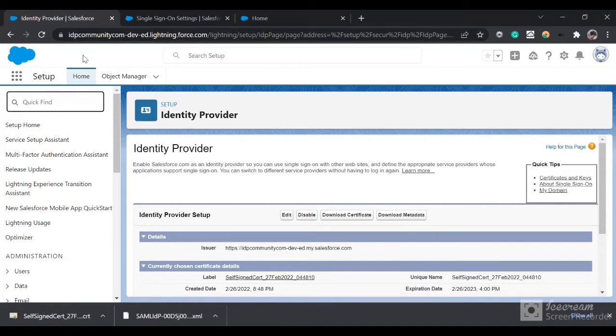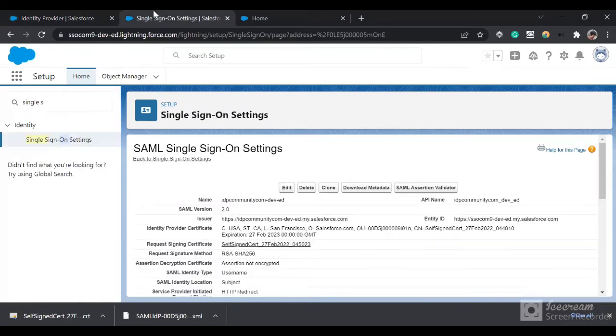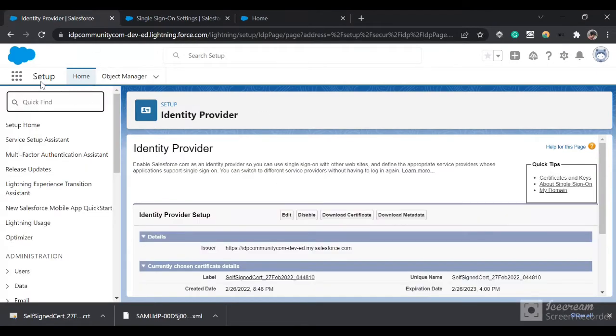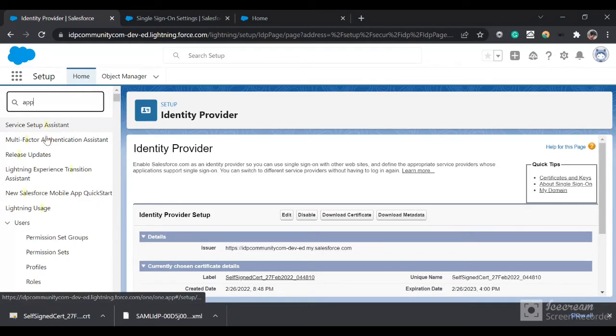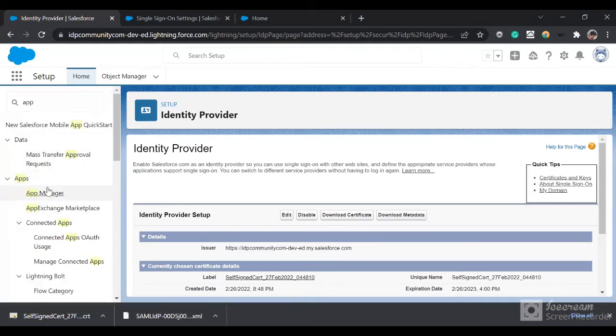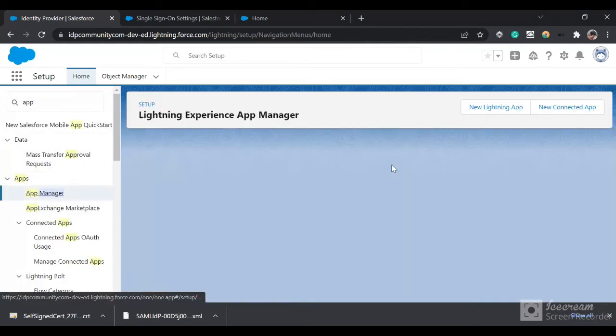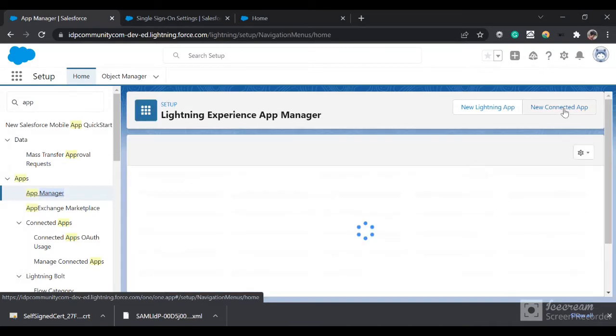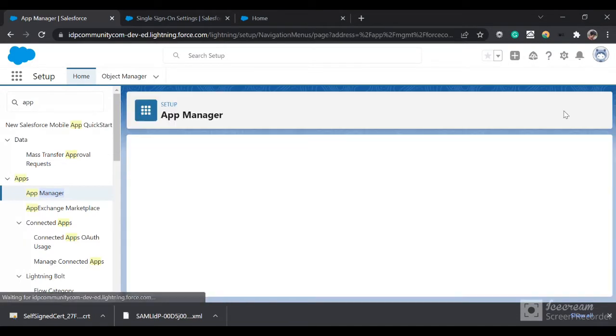Now what you'll do is go to your identity provider org and set up a connected app. Since when we log in from our service provider it would be a kind of a call-in, we need a connected app to handle that. I'll go and type 'App Manager', click on App Manager, click on New Connected App.